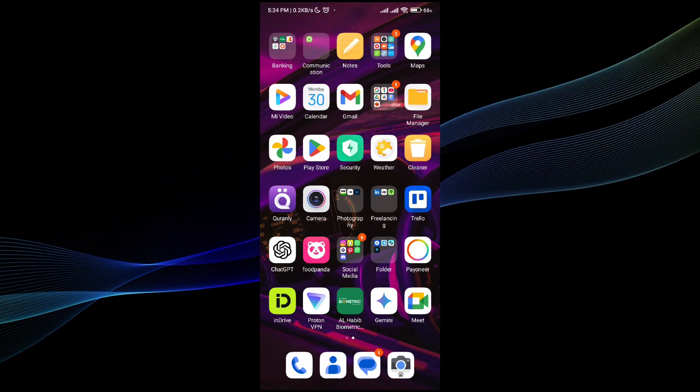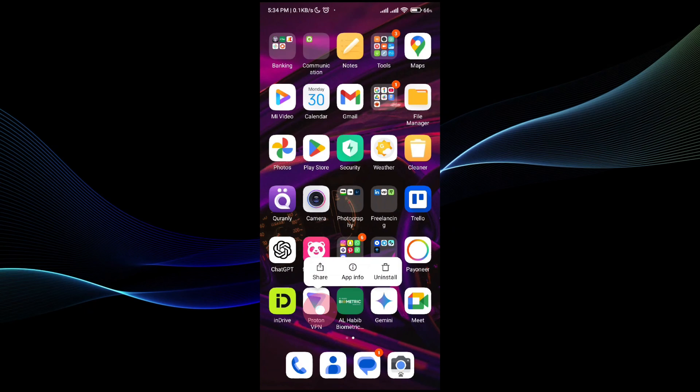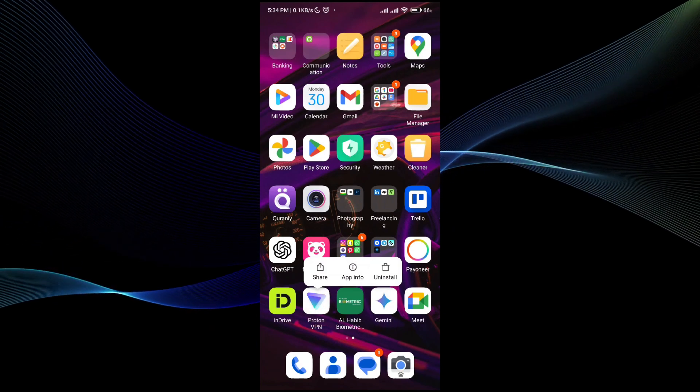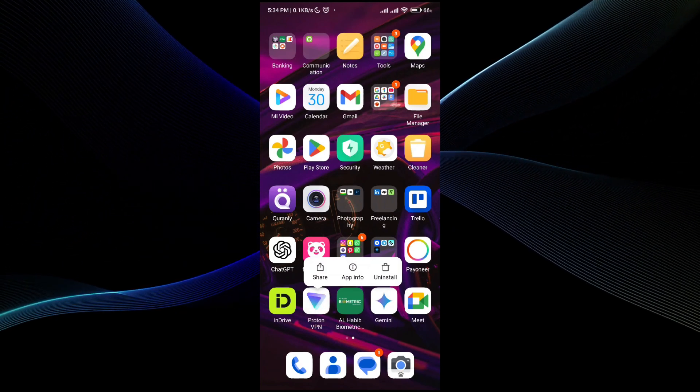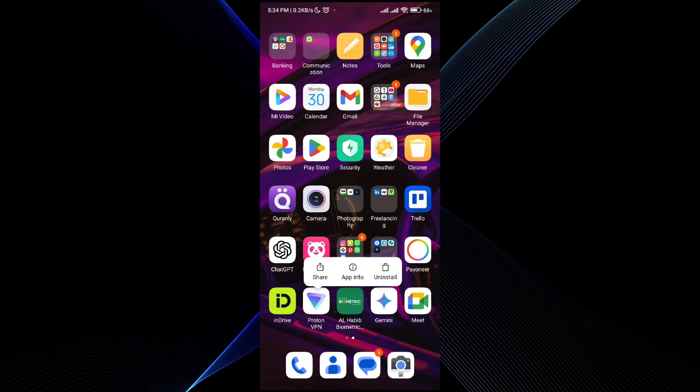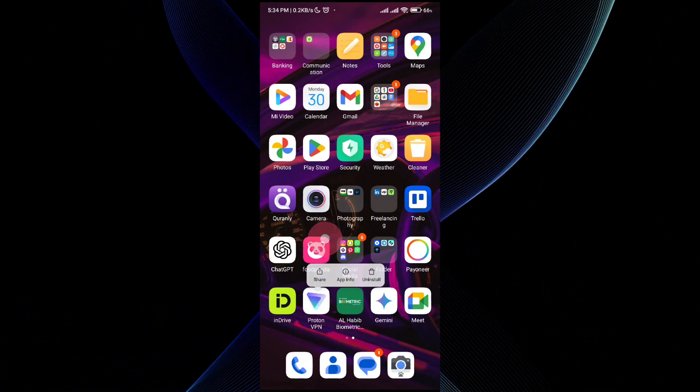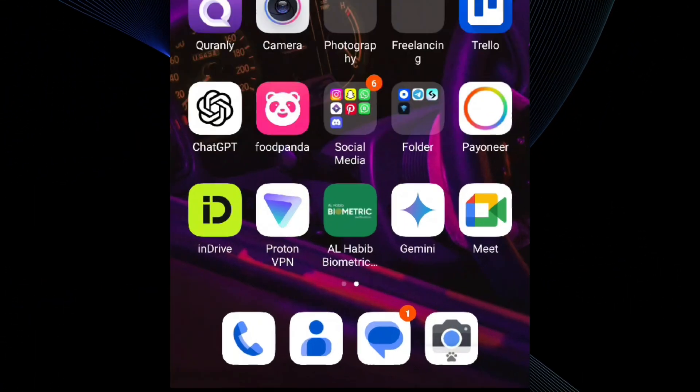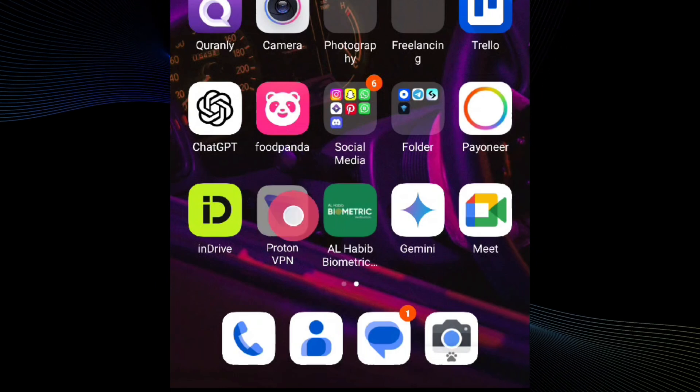If you're new to the channel, make sure that you like the video, subscribe to the channel and hit the bell icon so you won't miss any future updates. Here you can see that I have downloaded this application named Proton VPN.